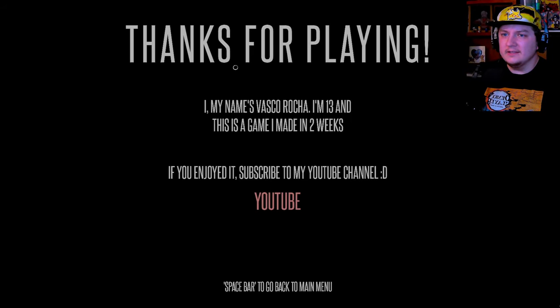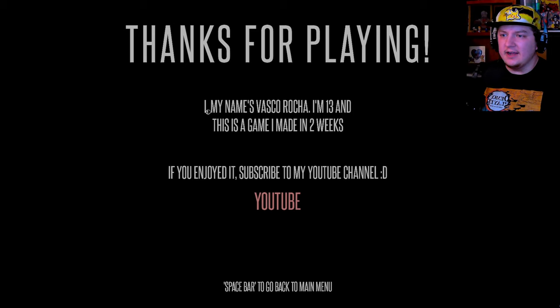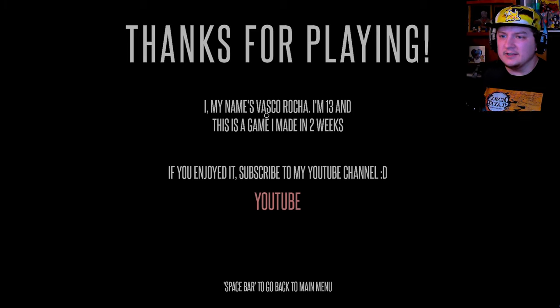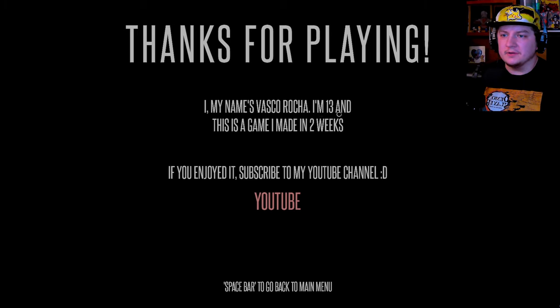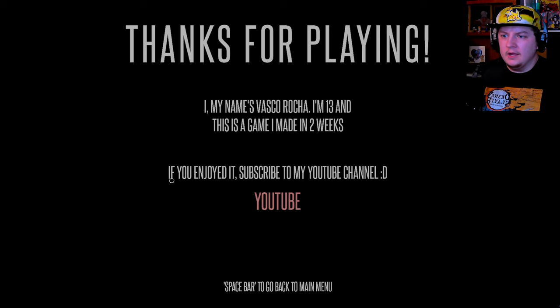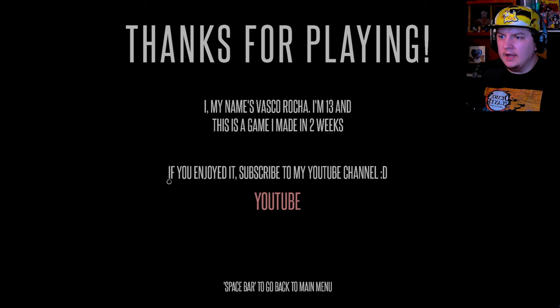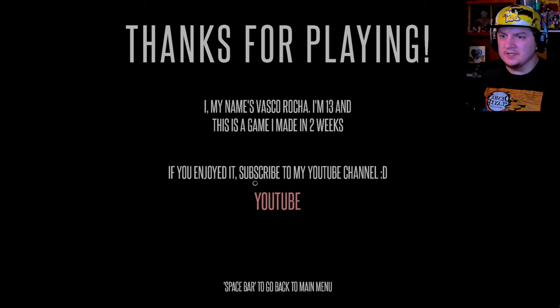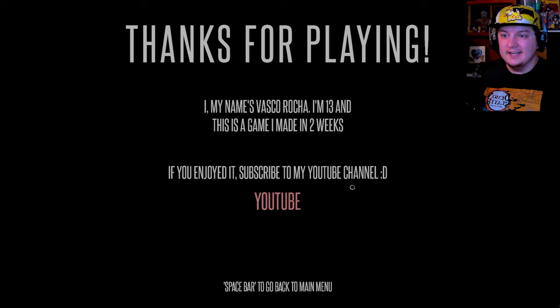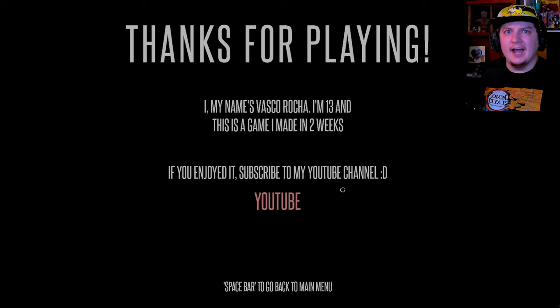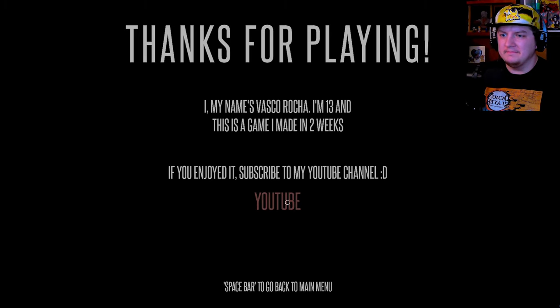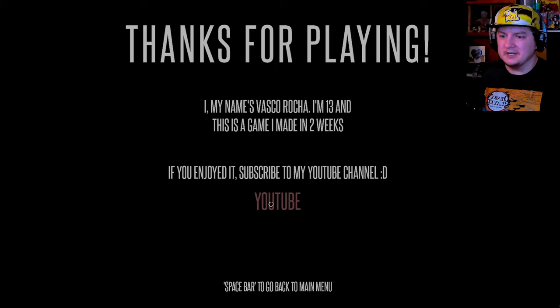Thanks for playing. Hi, my name is Vasco Rocha. I'm 13 and this game I made in two weeks. Okay. If you enjoyed it, subscribe to my youtube channel. I will definitely do so, Vasco. I definitely will. All right, come on. Let's see. Spacebar, go back. Okay, I'll do it there. I'm definitely doing so.